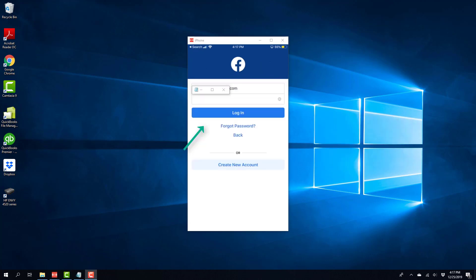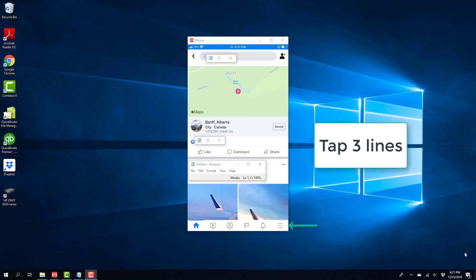So in order to do that, log into Facebook. And once you have logged into Facebook, on the bottom right hand side, you will see three lines. So go ahead and tap on those three lines.